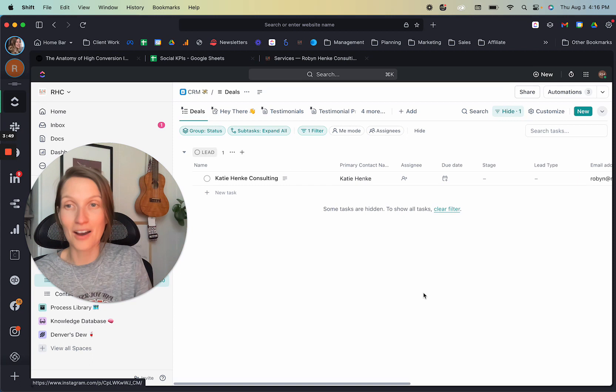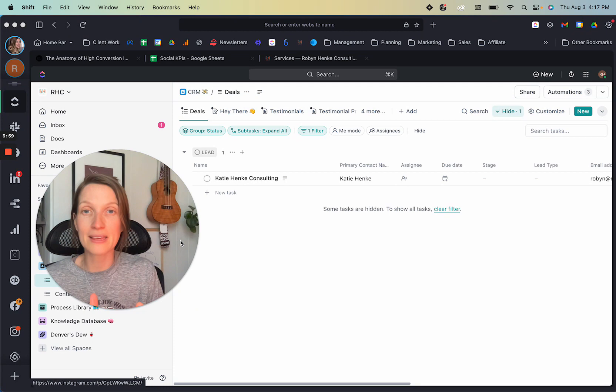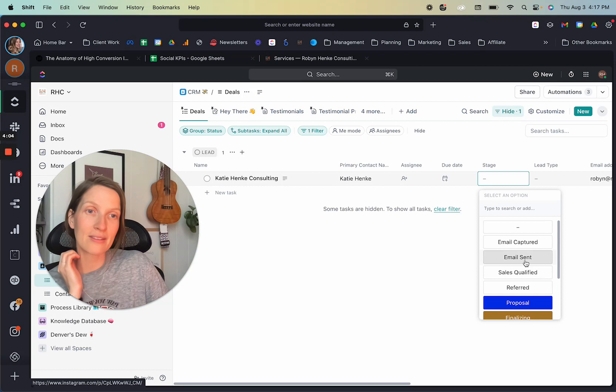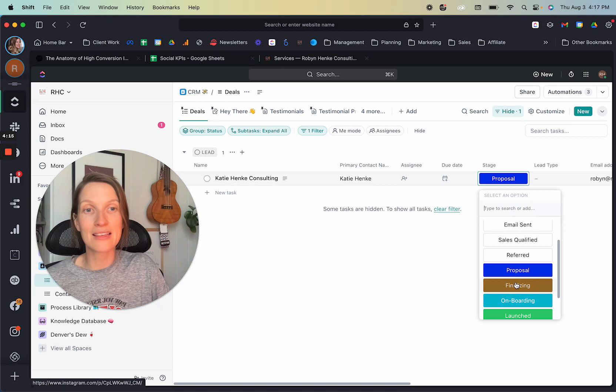So let's say we're in the sales process. We've had our discovery call. They're like, yes, Robin, I am ready to go. Like I've already pitched my services. And they're like, can you send me a contract? Okay. Amazing. So at this point, the stage should be proposal, like I would be updating this as I go along. But if they're at the point where they're like, Hey, I want the contract sent, then that is considered finalizing. So when I hit finalizing,